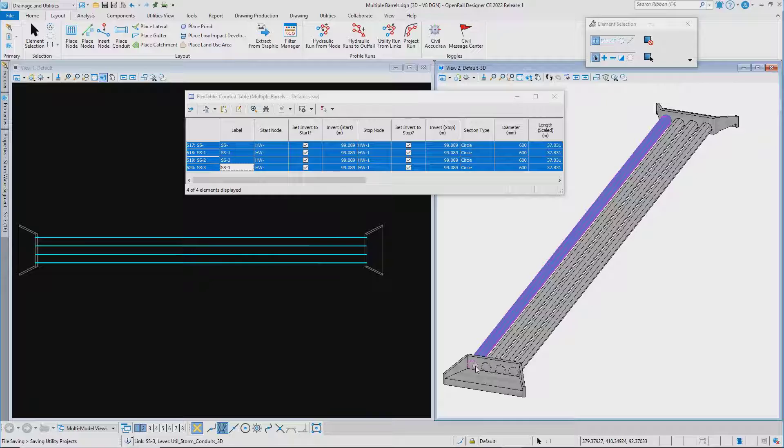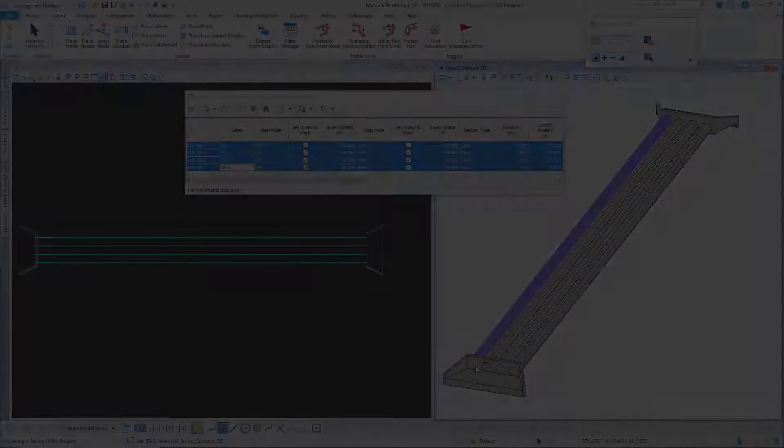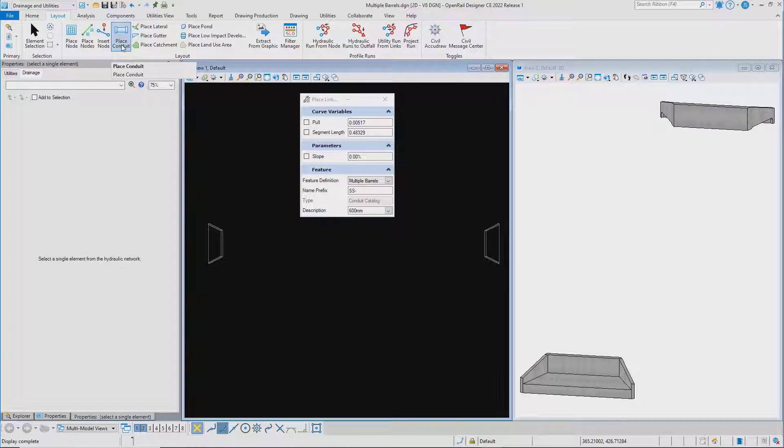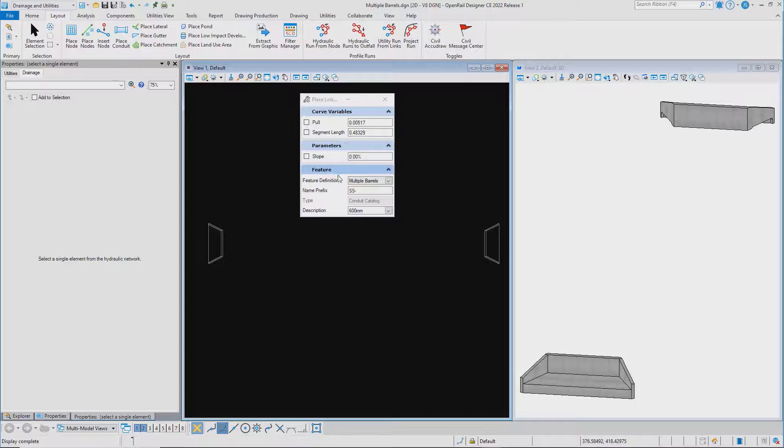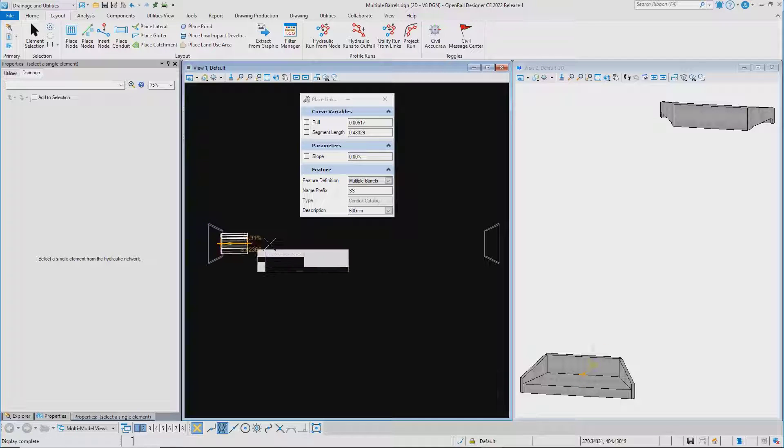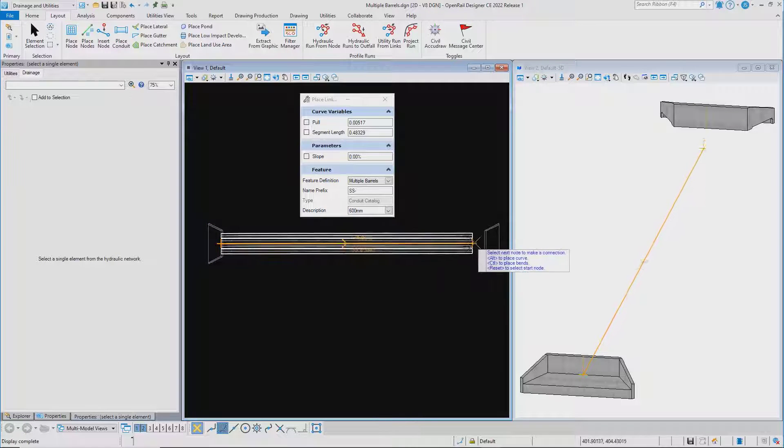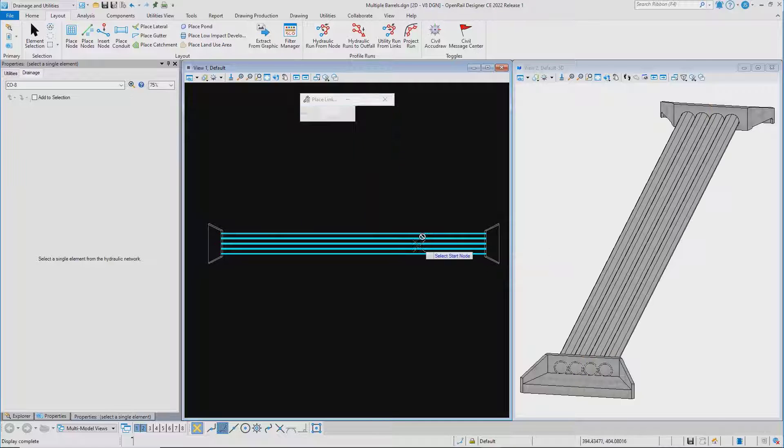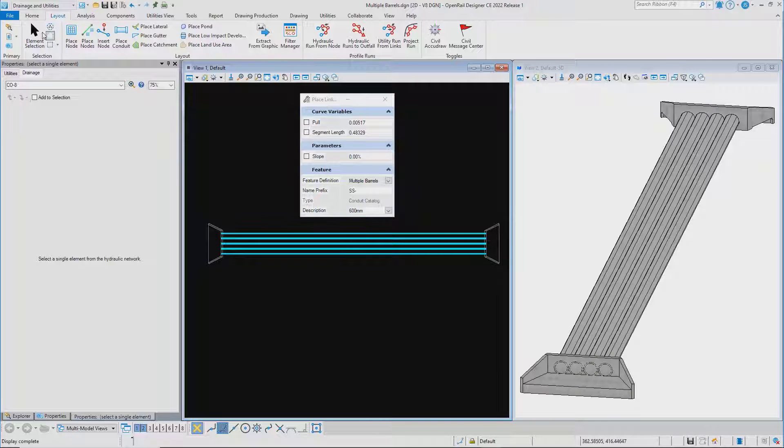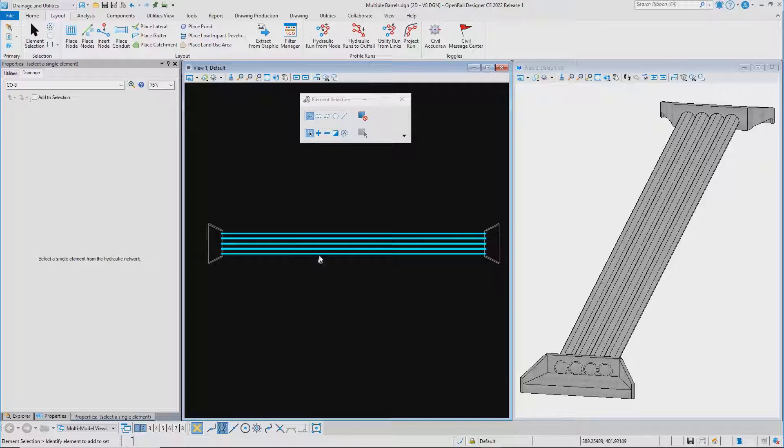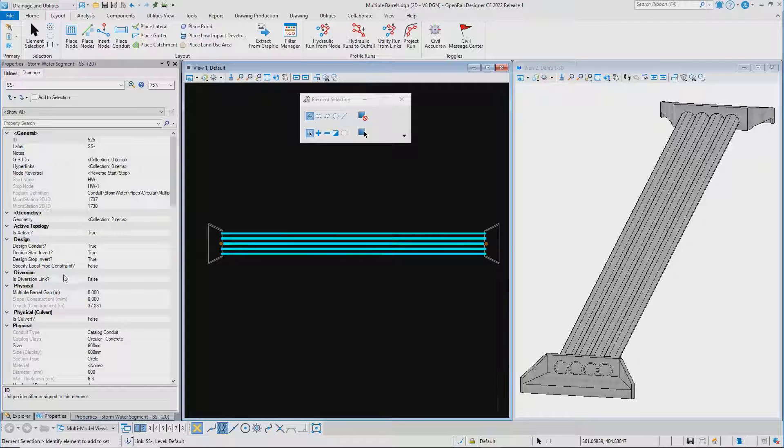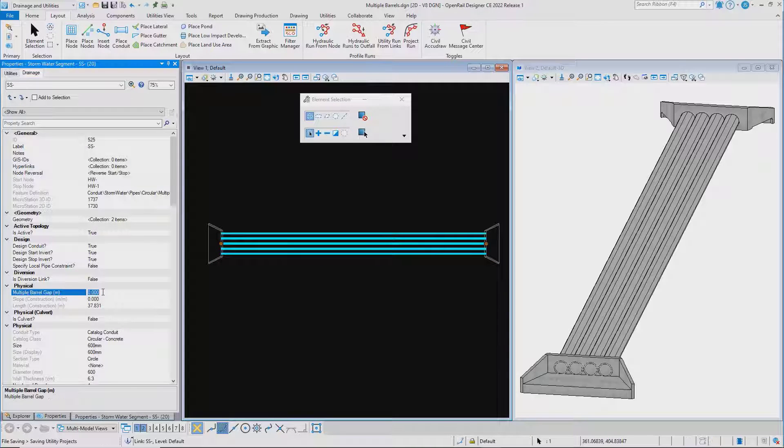Now you can use place conduit to place multiple barrels in one go, simply selecting the connection region at the center of the headwall and then editing the properties of the conduit and setting an appropriate gap between the barrels.